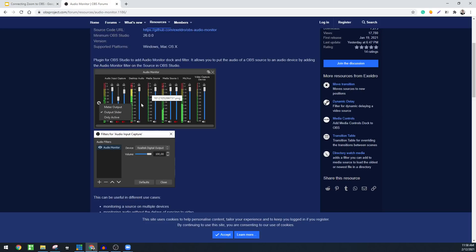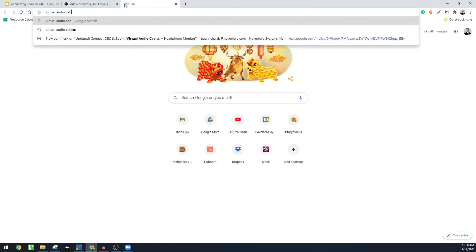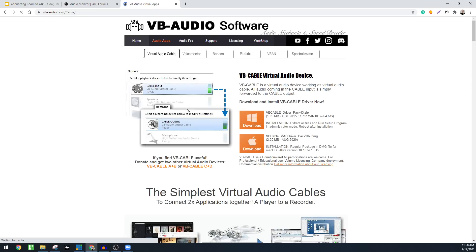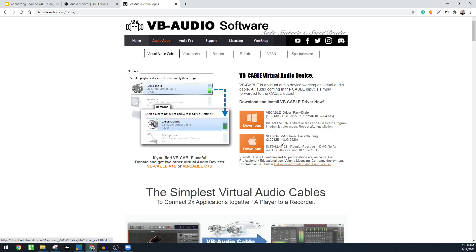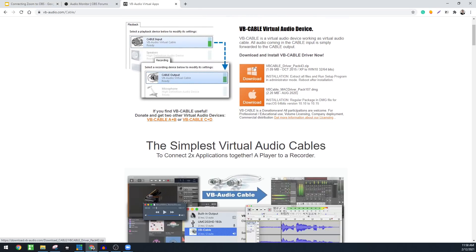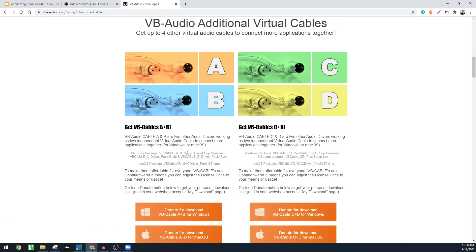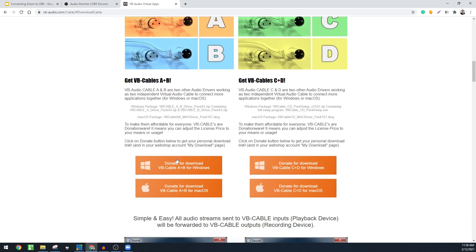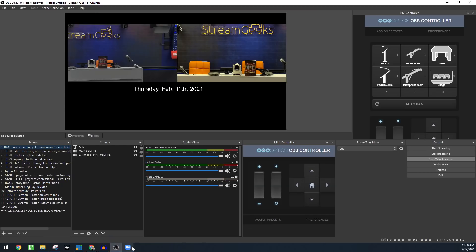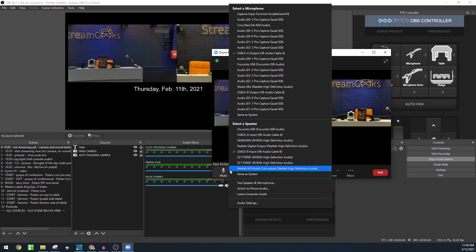Now in order to do that, we do need to go to virtual audio cables. This is for Windows. If you need these for Mac, you can see there's a virtual audio cable for Mac here and a virtual audio cable for Windows. I'm going to assume that you know how to install those. You can actually get away with the free one and just have one cable or the A and B cable. They do allow you to donate and you can get this for Mac or for PC.